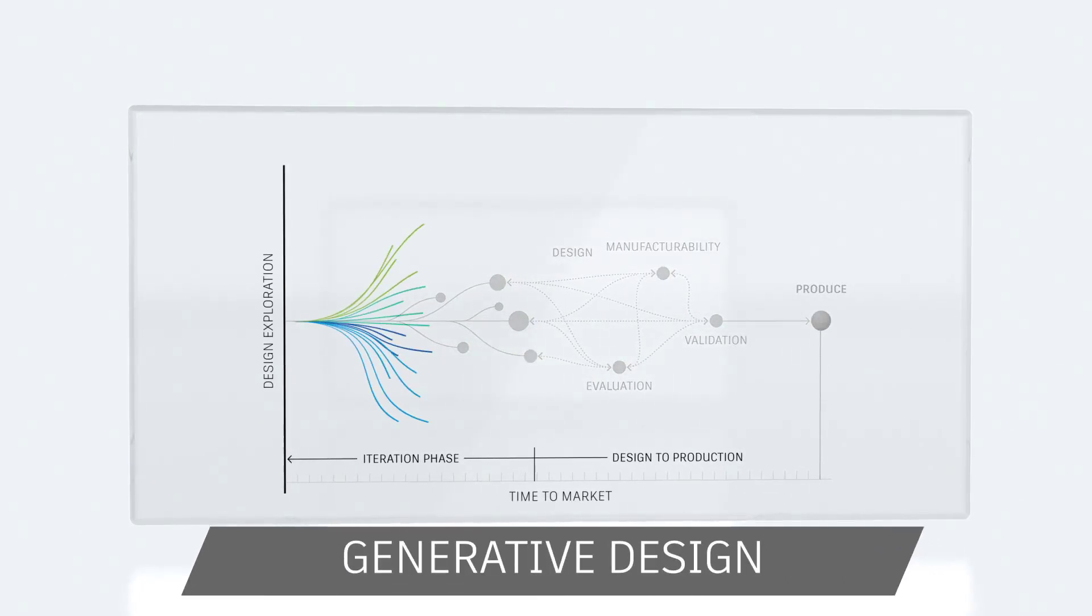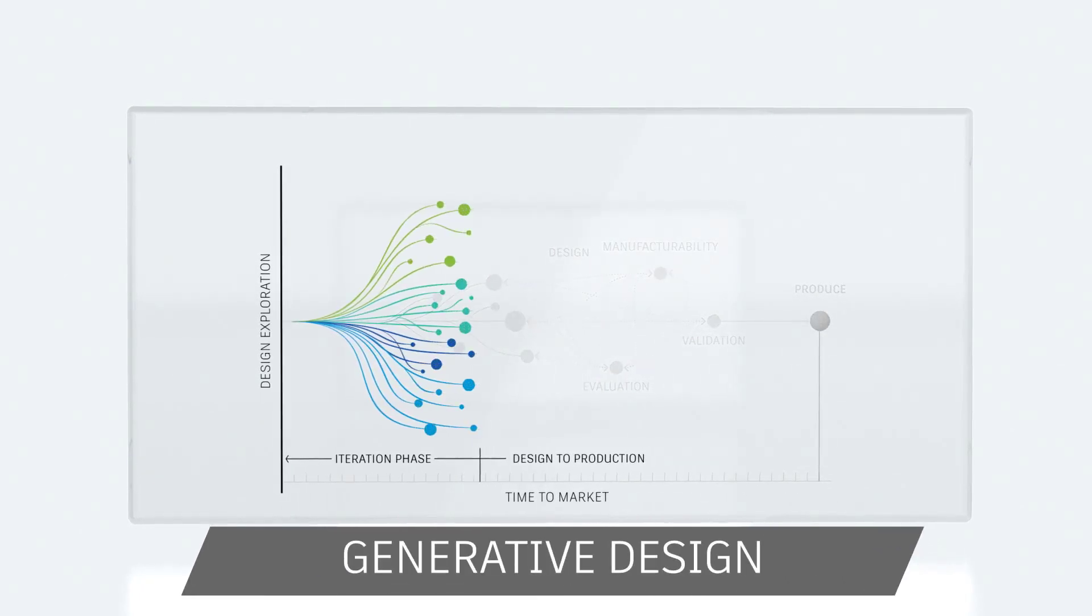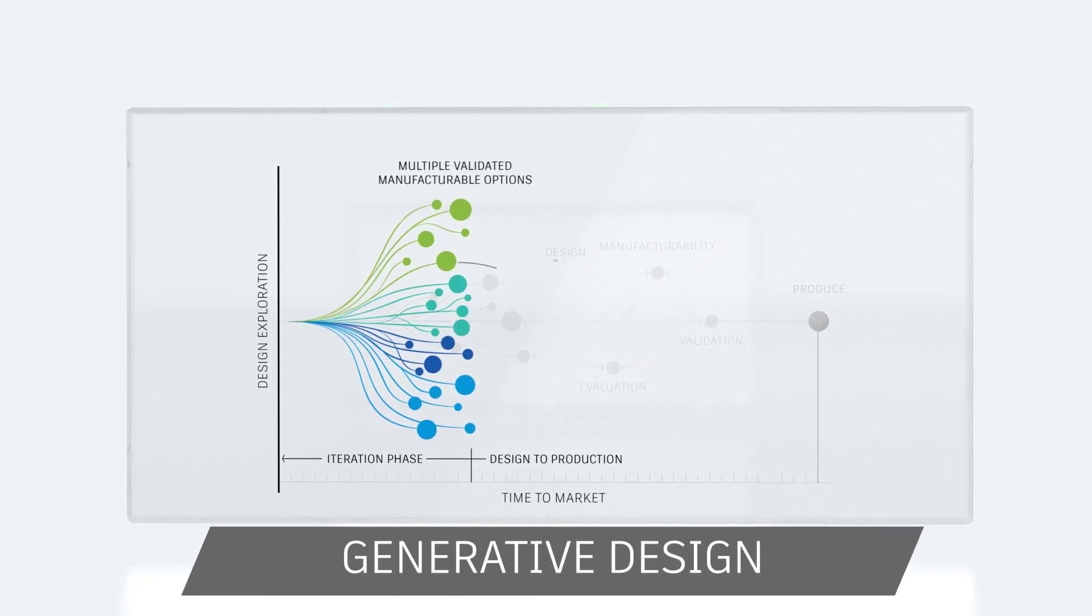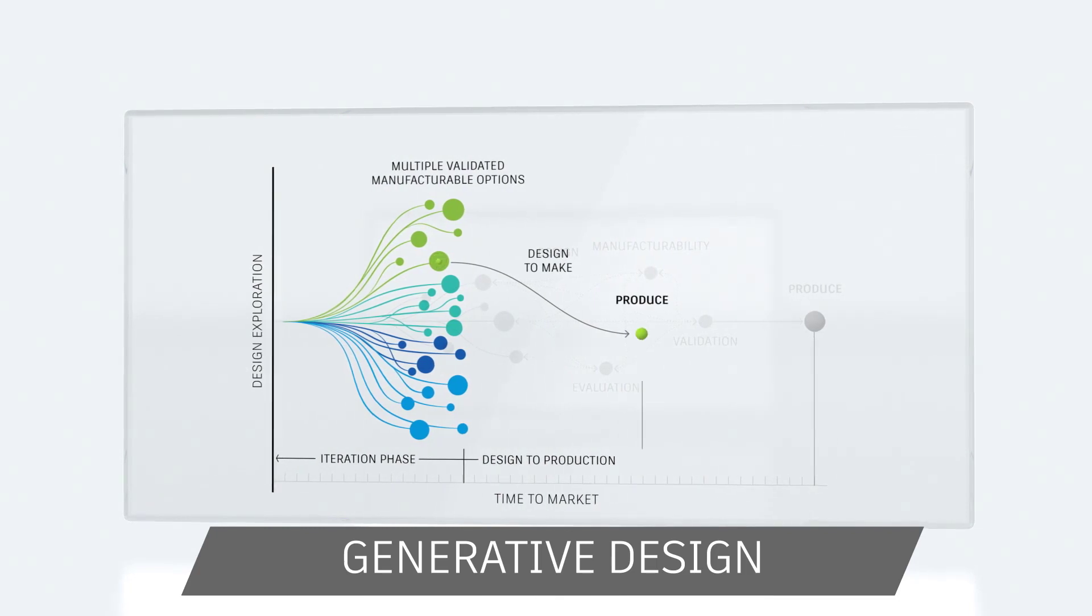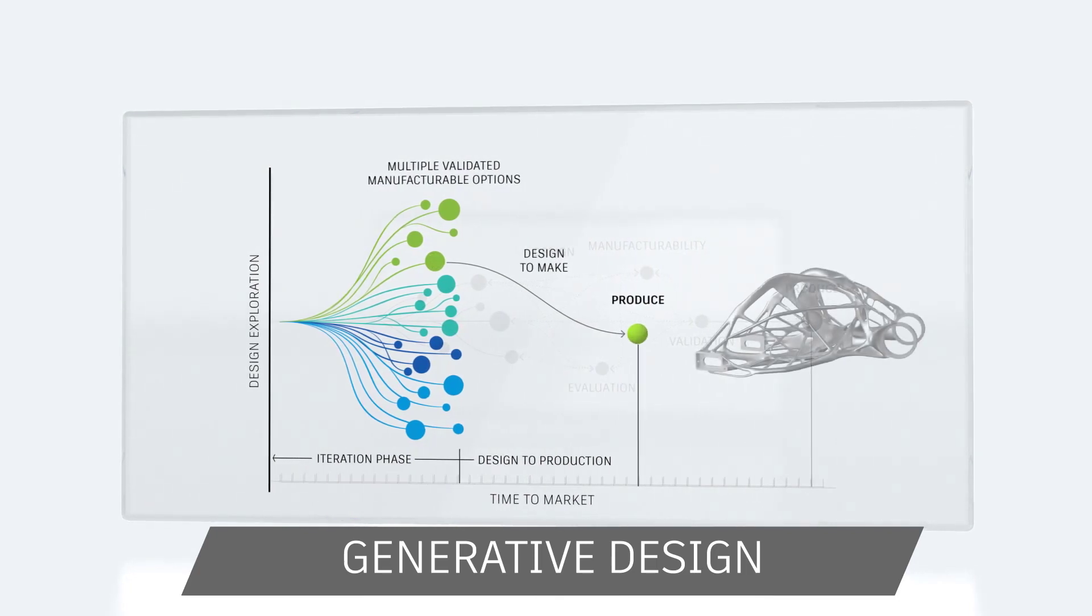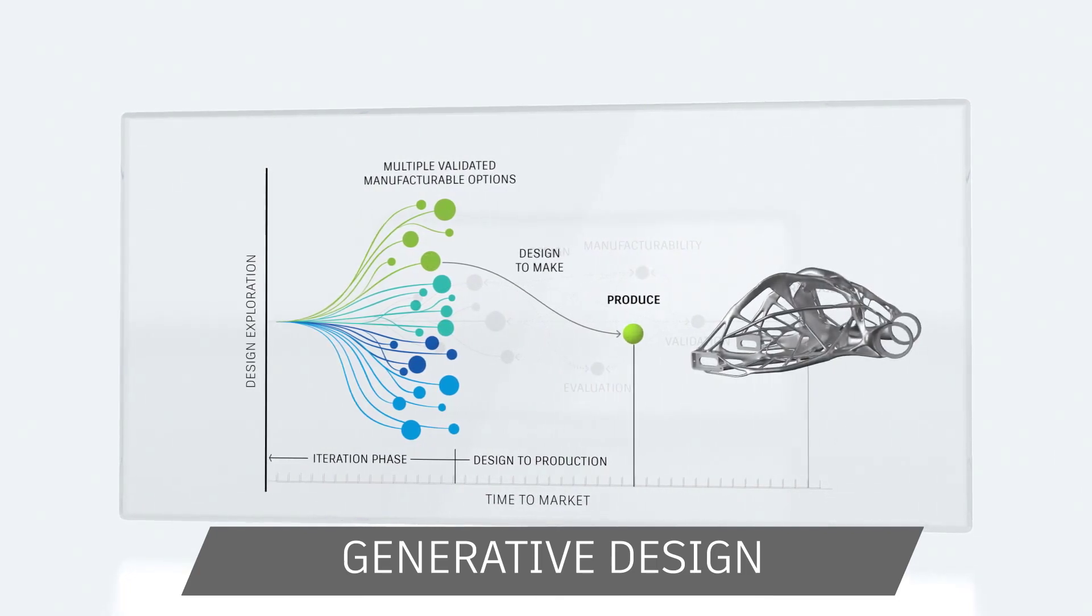Generative Design gives you hundreds of viable, CAD-ready design solutions to choose from at the start,